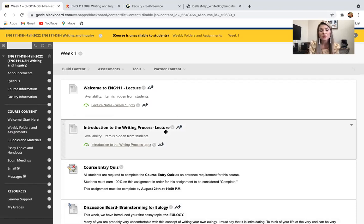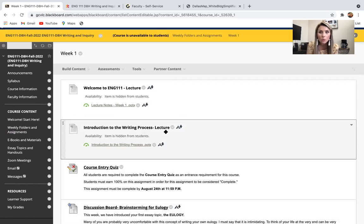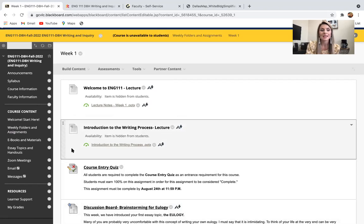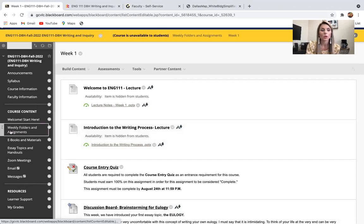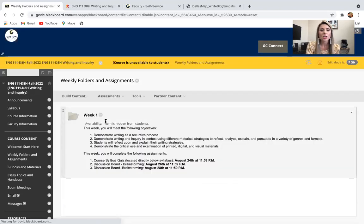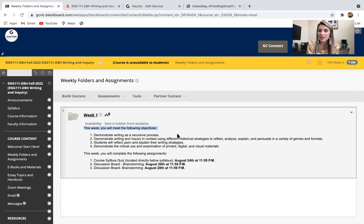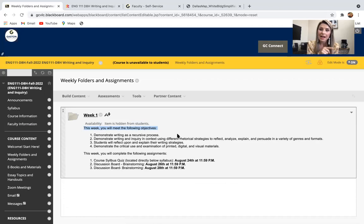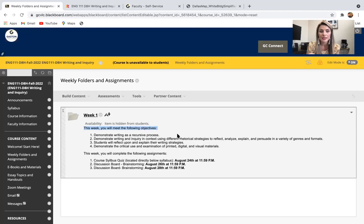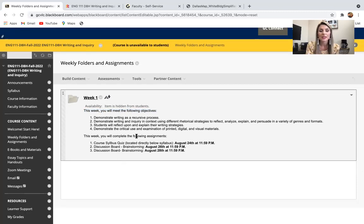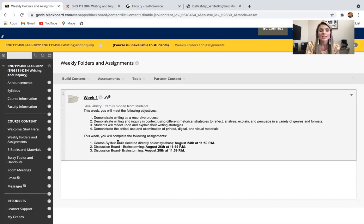The next thing that we're going to have is your discussion board for your first essay. I'll go over that more in class. But I just wanted to show you the navigation of what this is going to look like week by week. The great news is that you will never have to search for your homework, for readings, for discussion boards. Everything you need will be right in this folder.